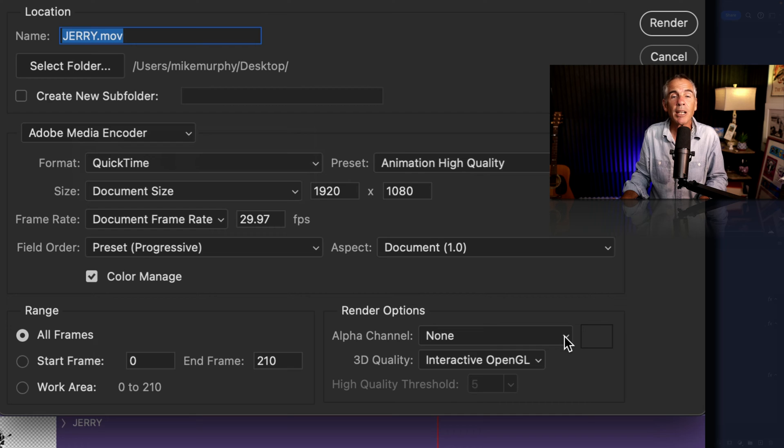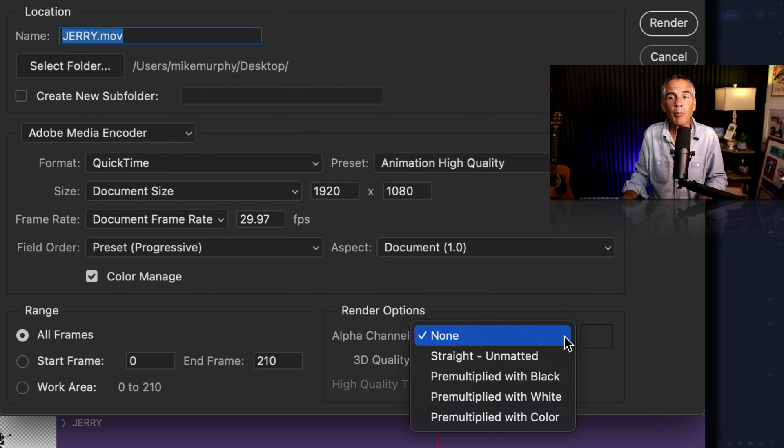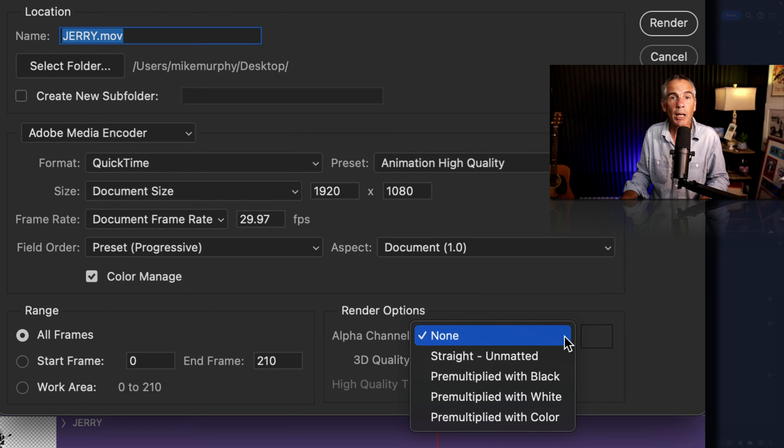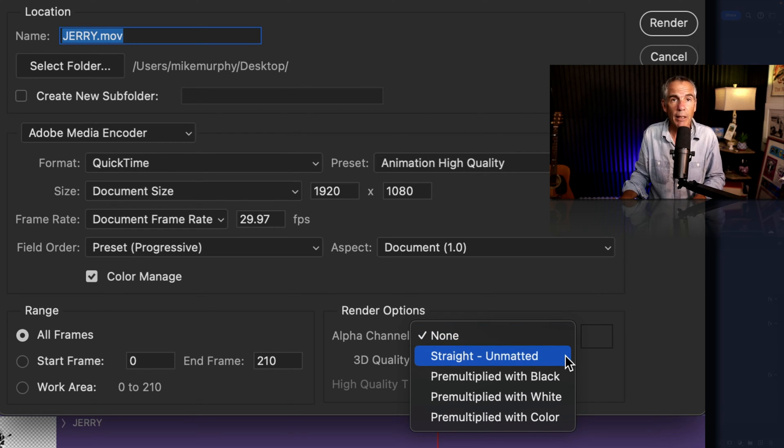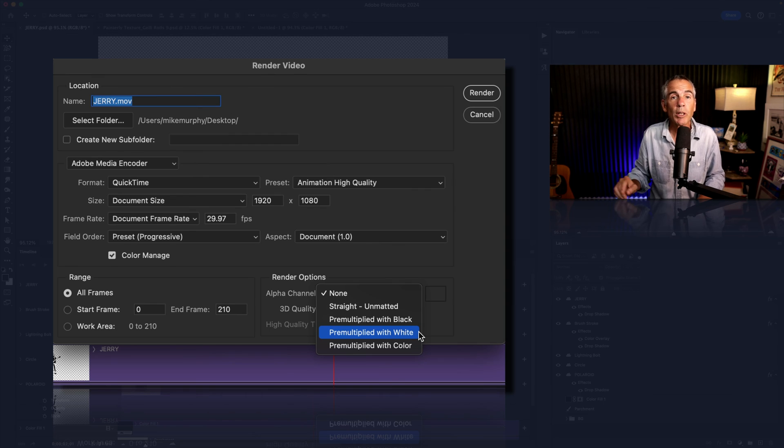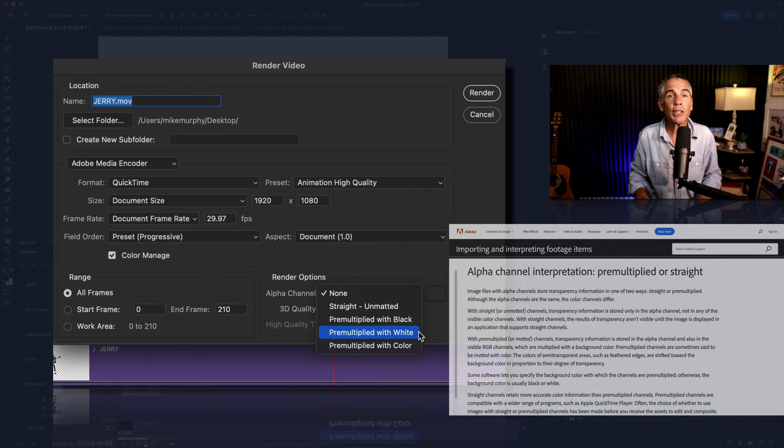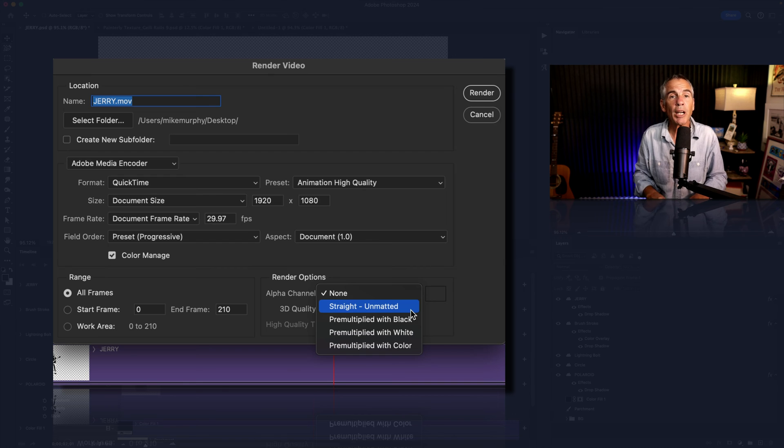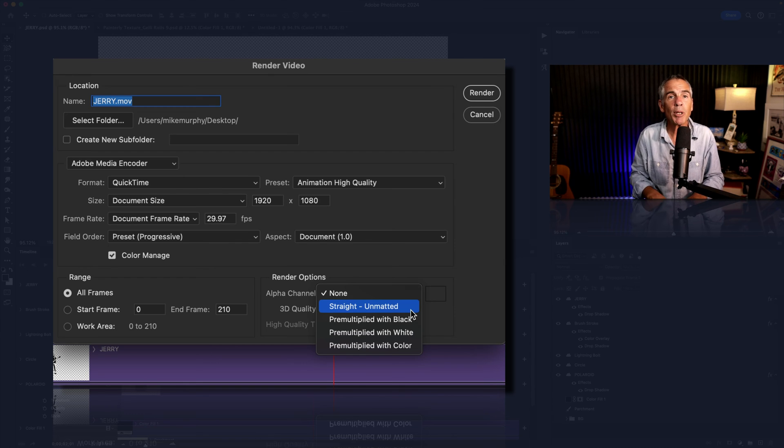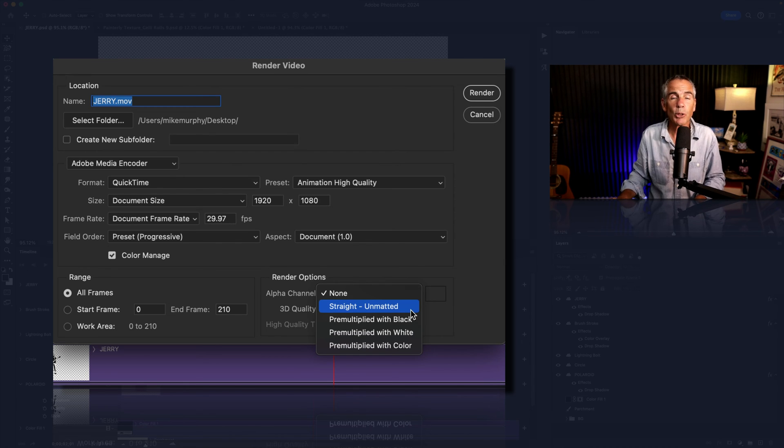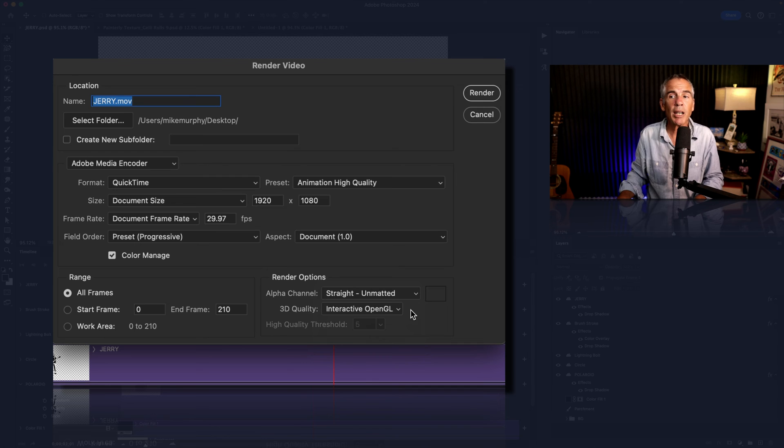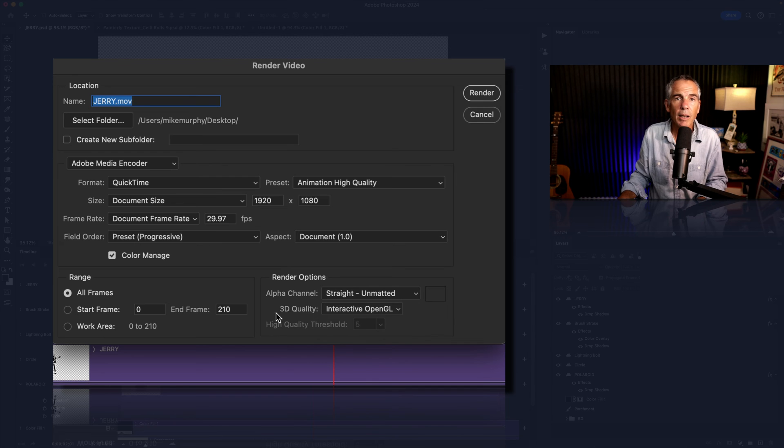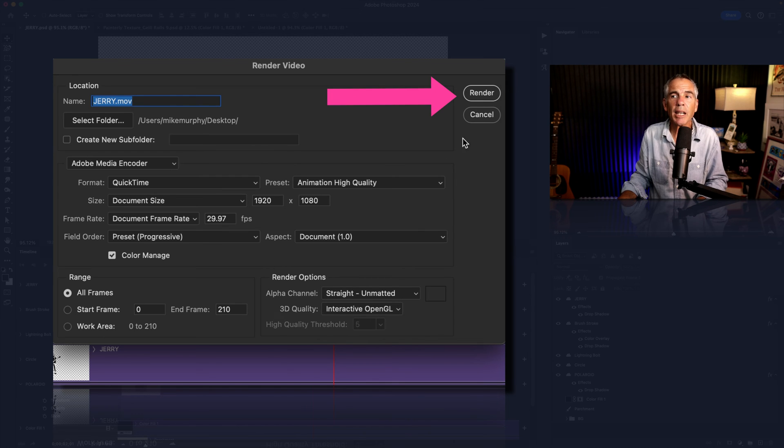Then you can click on the dropdown menu and I'm gonna change it from none to straight unmatted. And I will leave a link in the description if you want to learn more about what these are, but the straight unmatted is going to give me probably the most accurate color. So I'm gonna select straight unmatted. I'll keep 3D quality the same and then click on render.